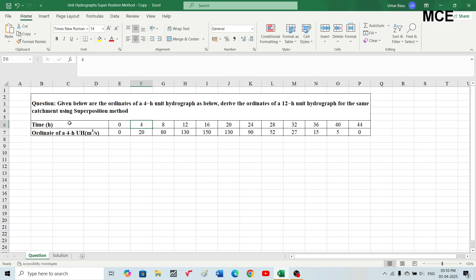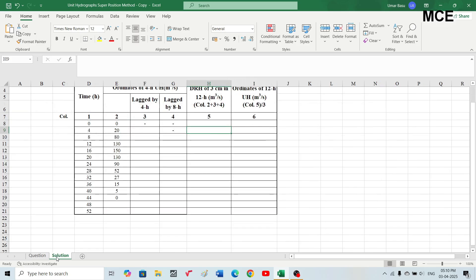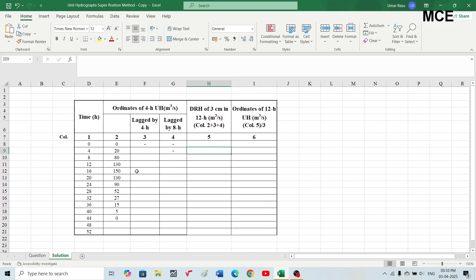To solve this question we will draw a table with six columns. The first column is the time in hours, the second is the ordinate of the four-hour unit hydrograph as given in the question starting from time zero. The third column will have the same ordinates lagged by four hours, and the fourth column will have the same ordinates lagged by eight hours.